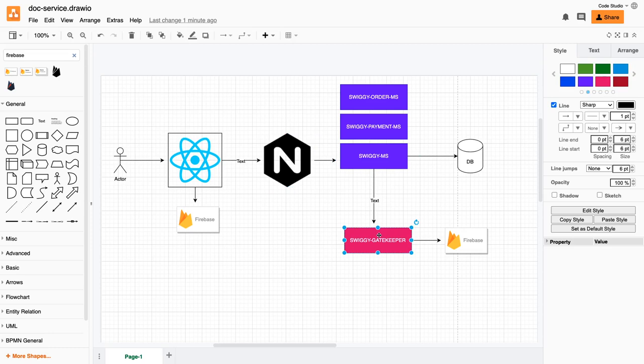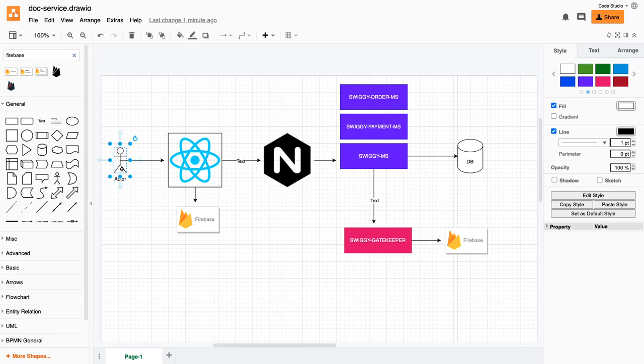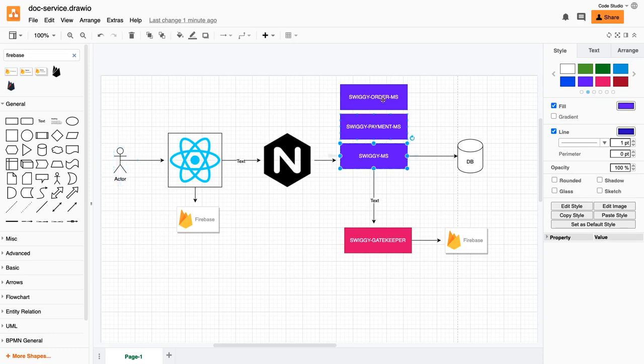It can also act as an authorization service. Currently we're logged in with a simple one-role user, but there can be admin, restaurant owner, end user - multiple roles. That thing we can populate and that role will be validated through this gatekeeper service. Based on the role only, we'll allow users to access these particular set of microservices.